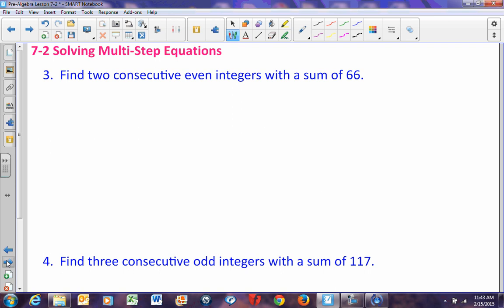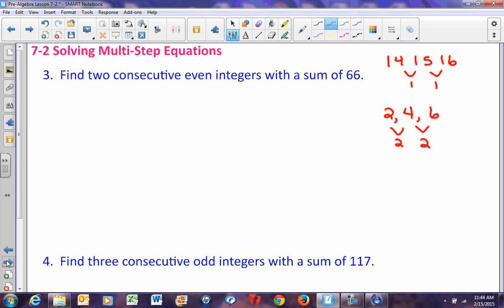Let's look at consecutive even integers. With regular consecutive integers like 14, 15, 16, there's a difference of 1 between each. But with even numbers like 2, 4, and 6, the difference between each is 2. So if the first digit is n, the next consecutive even would be n plus 2, then n plus 4, then n plus 6. Consecutive integers differ by 1; consecutive even integers differ by 2.